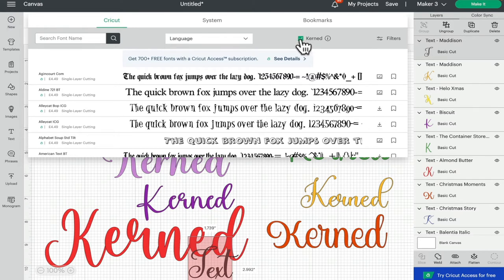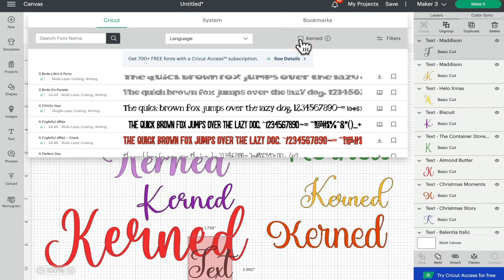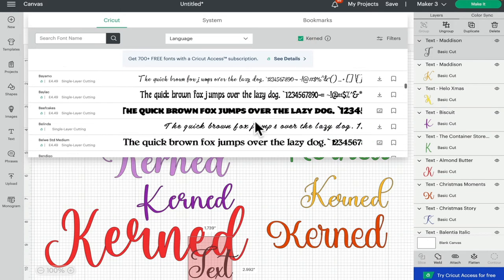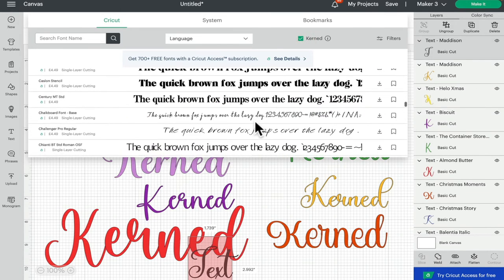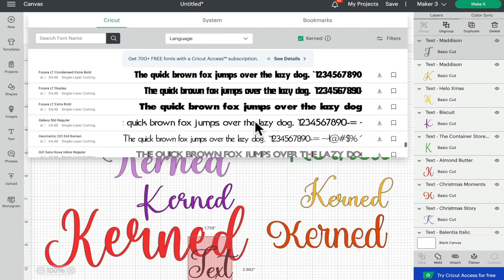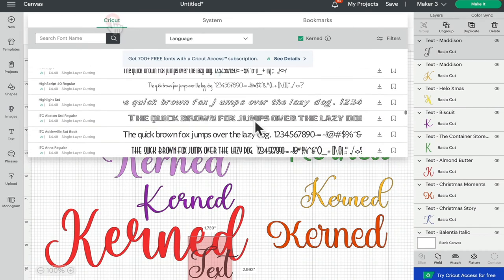When it's not it's showing us all the Cricket fonts. We're going to turn the kerning on and you can see here that we've got lots of fonts that can be kerned.